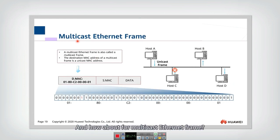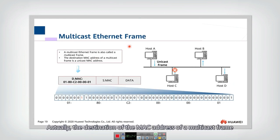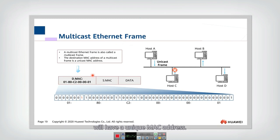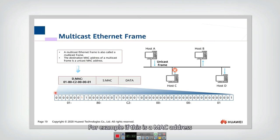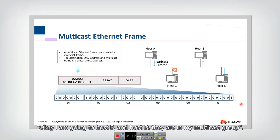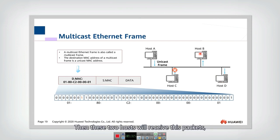For a multicast Ethernet frame, the destination MAC address has the eighth bit set to one, identifying a specific multicast group. For example, if a multicast MAC address targets host B and host D as members of the multicast group, those two hosts will receive the packet while other hosts will discard it.